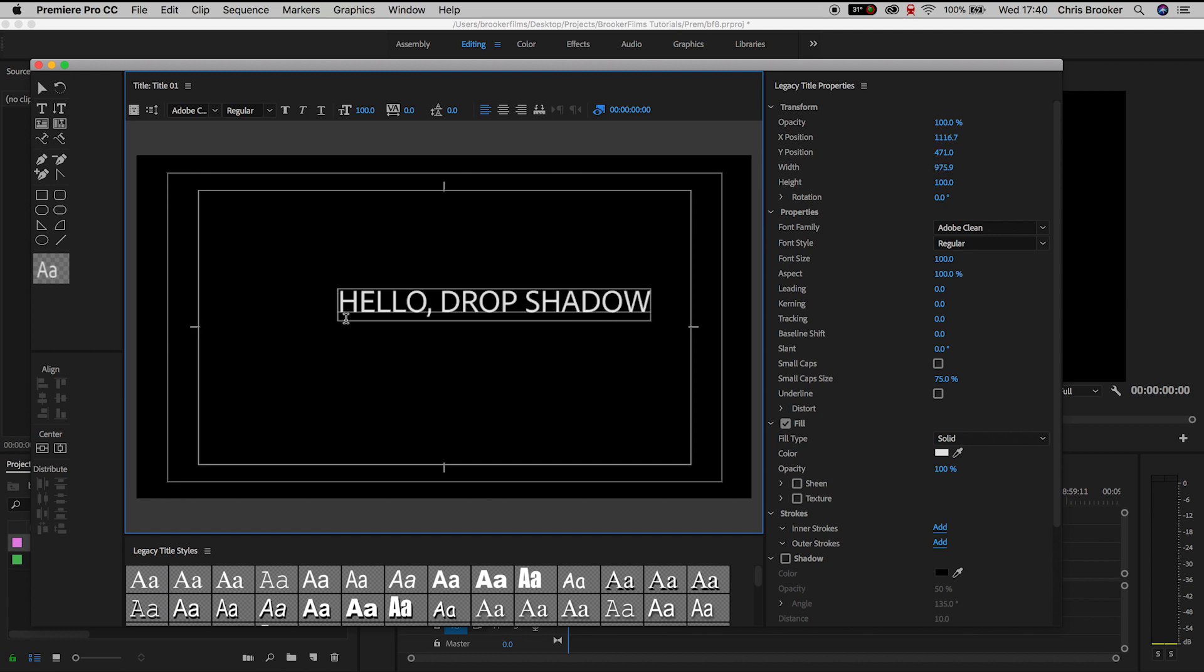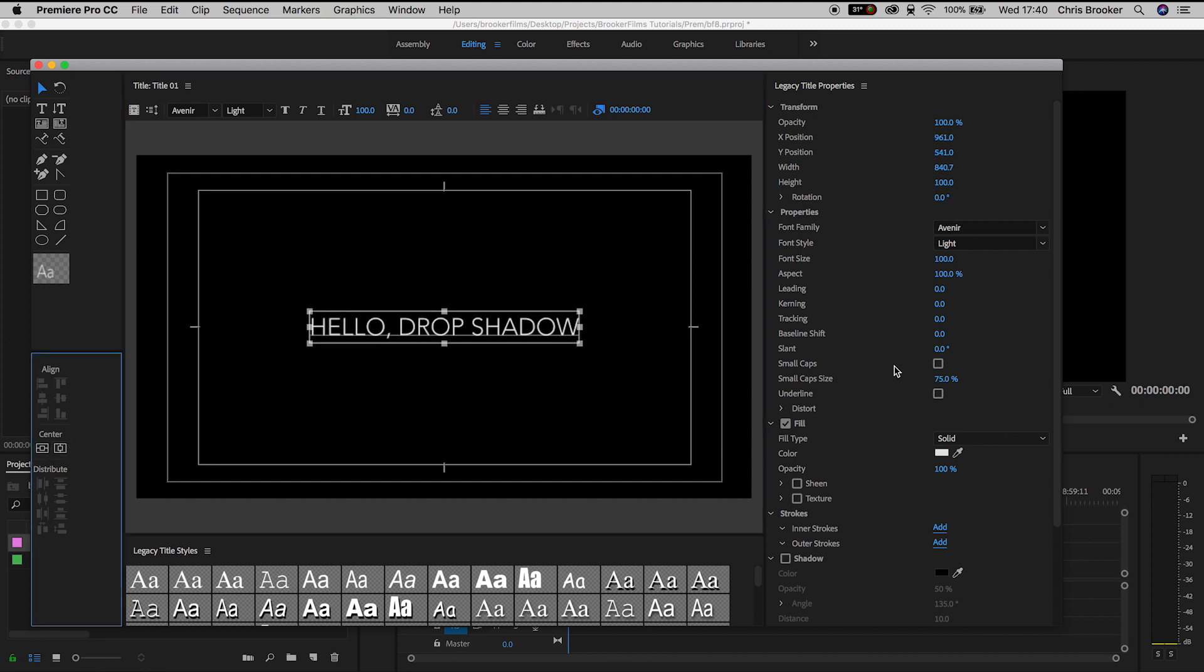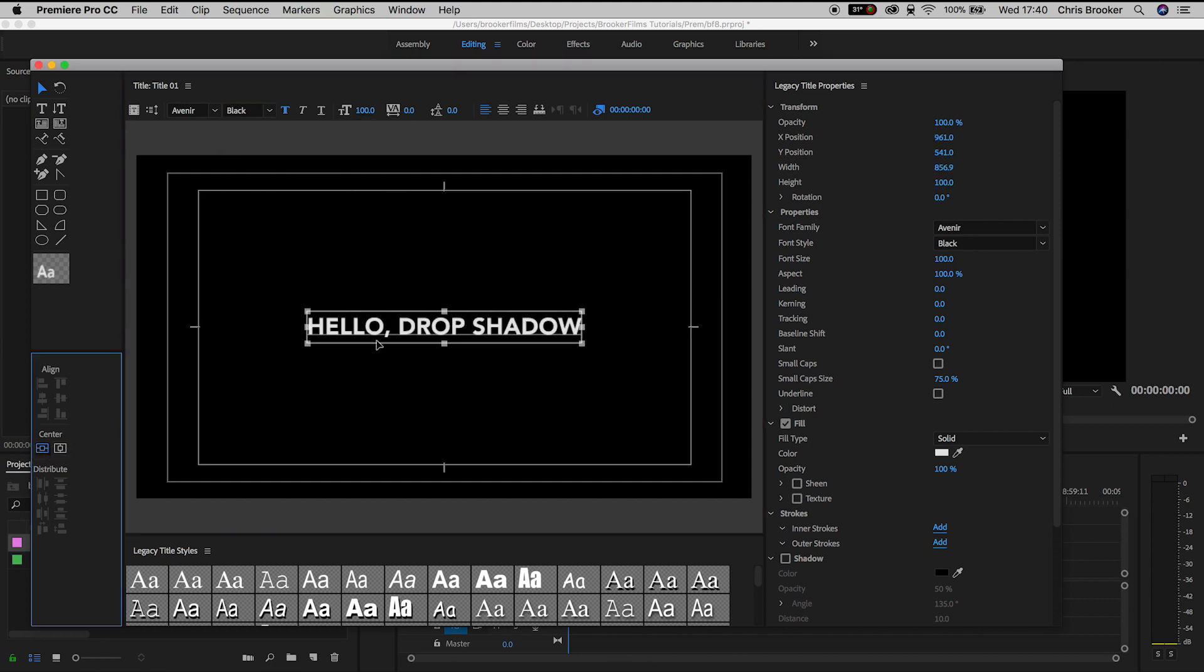So once you've typed out what you're going to say and you've customized the look of your text, we can exit the legacy title window and drag title one over into our sequence.